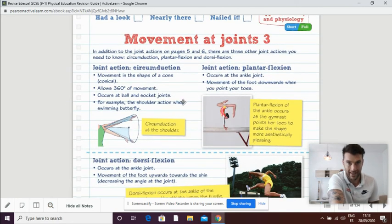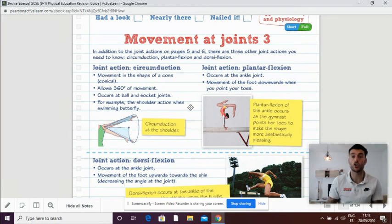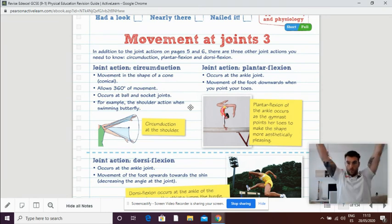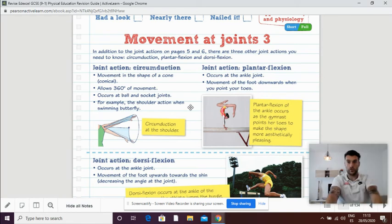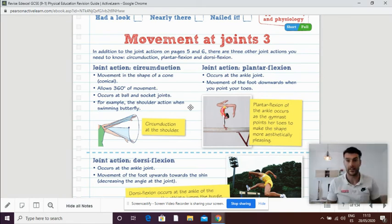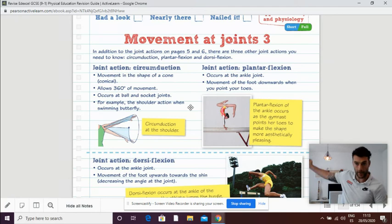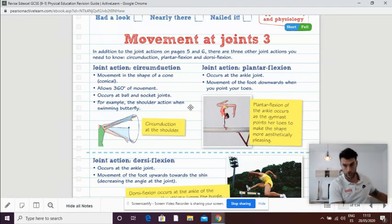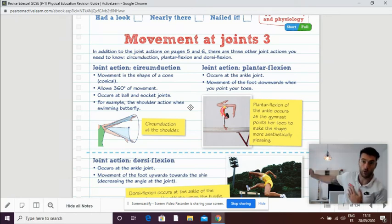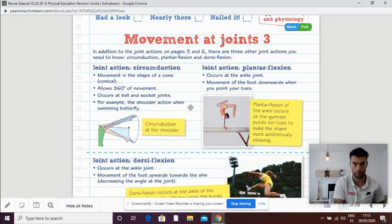Circumduction. Now, circumduction is making a cone shape. So, big circles of the shoulders, big circles of the hips. Things like swimming. When we are swimming, we are circumducting our shoulders.